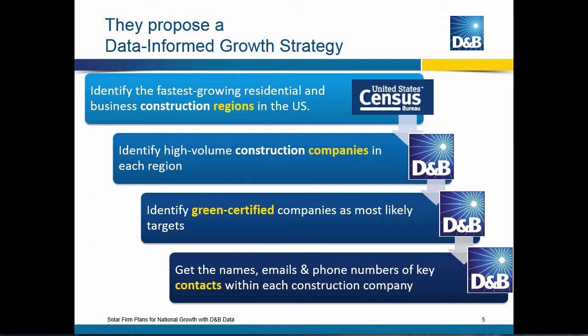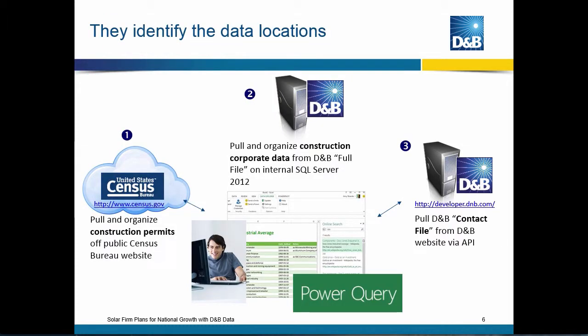And then, as they filter out their list to get the most highly likely companies to contact, they also want to get the names, emails, and phone numbers of the key contact names within each construction company. And D&B data has all that as well. So first, they have to identify where they're going to get this data from.